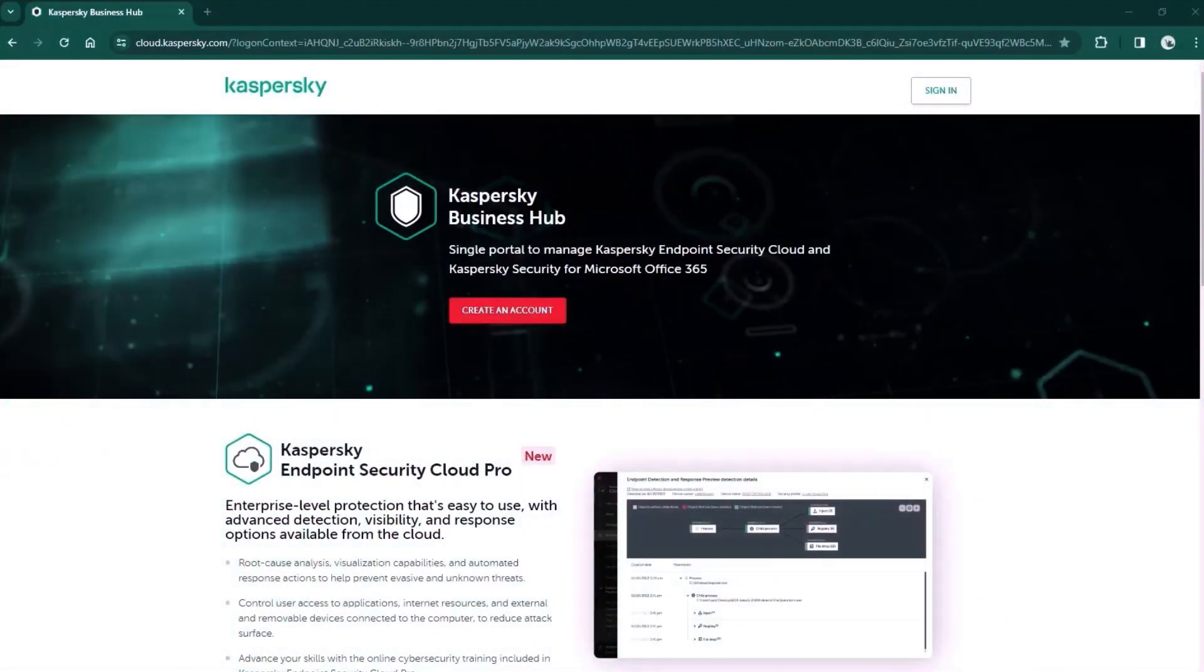Hello, in this video we'll show you how easy and efficient it is to manage protection on endpoint and beyond with Kaspersky Next EDR Optimum.